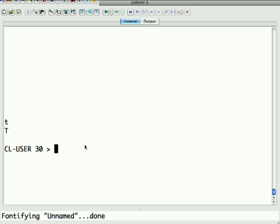As you recall, last time we went over data types and the basic syntax of Lisp, so today we're going to actually start to use that to write some simple functions and go over the syntax of how you define function signatures in Lisp.